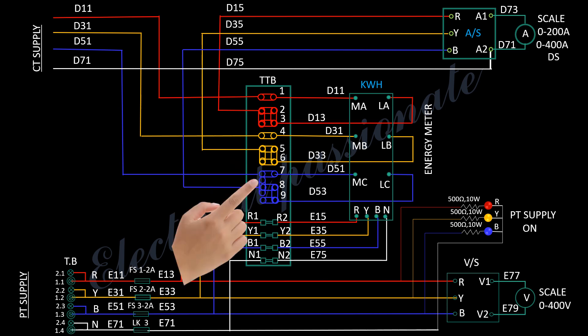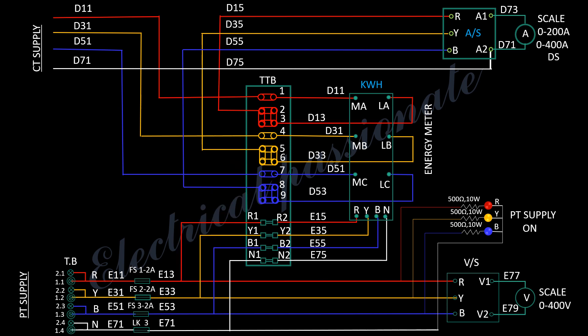This is the kilowatt hour meter. If you like the video, please do subscribe to the channel, and share and comment on it. Thank you.